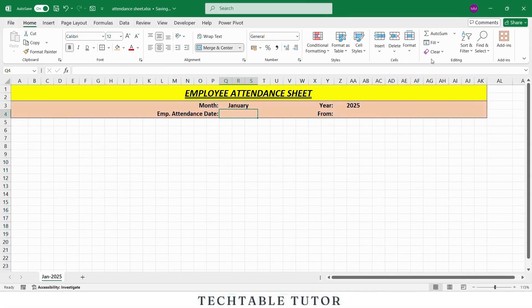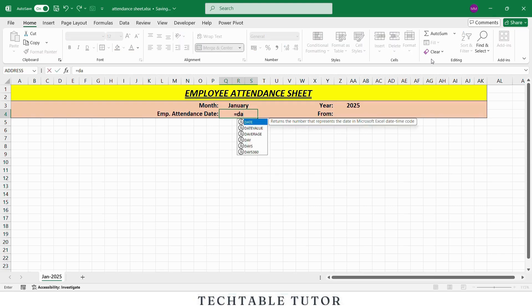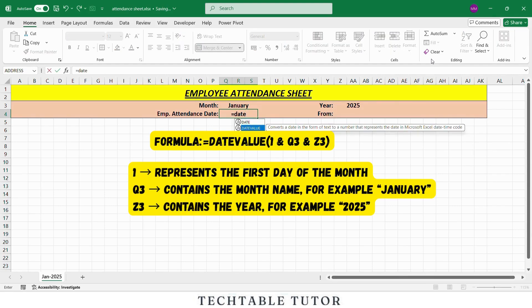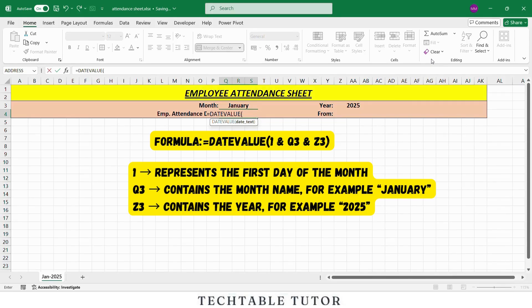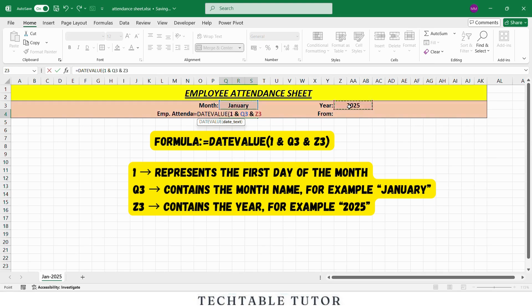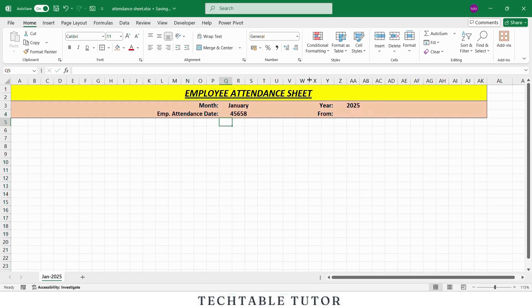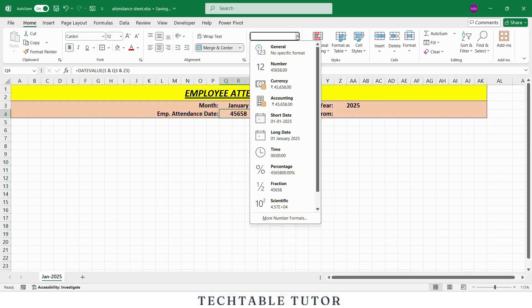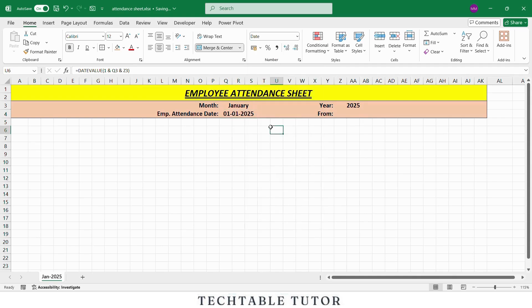Now in the next available cell, we will write Employee Attendance Date and in the adjacent cell, we will use the following formula: equals DATEVALUE, open parenthesis, 1 and select the cell containing the month name and select the cell containing year. So the DATEVALUE formula converts into a real date, first of January 2025. This helps Excel recognize the start date of the month in a valid date format.